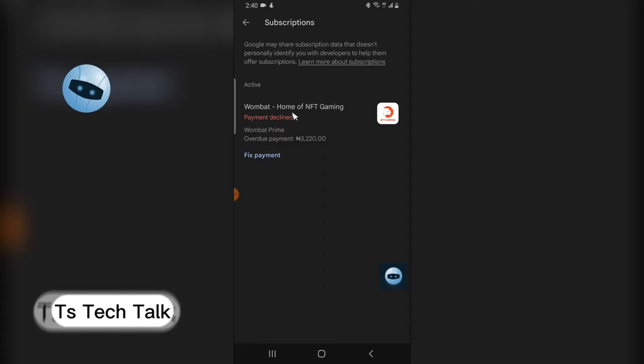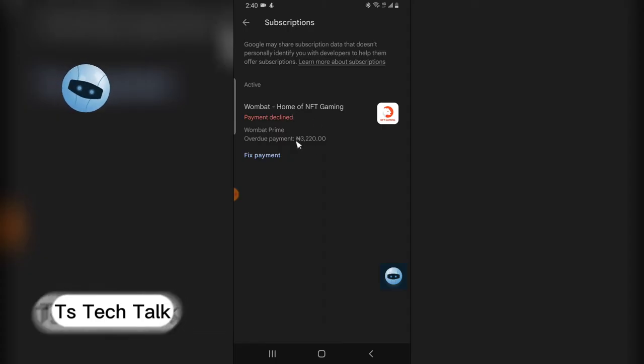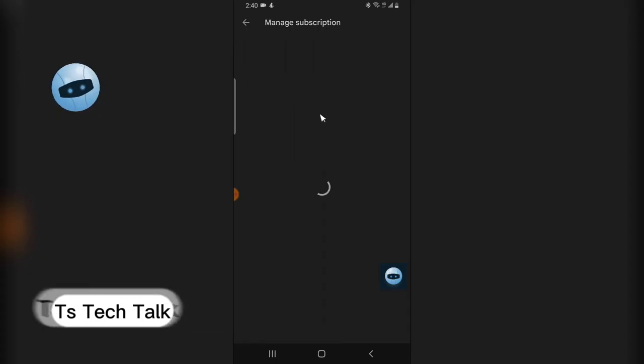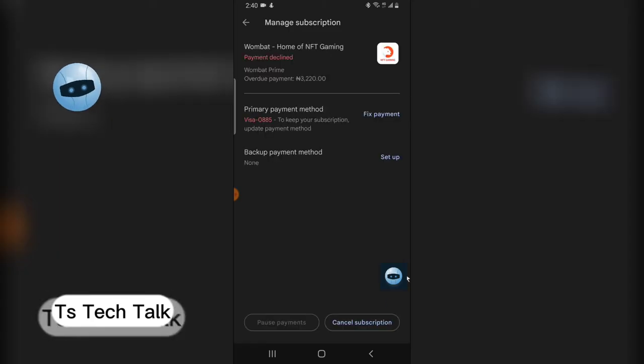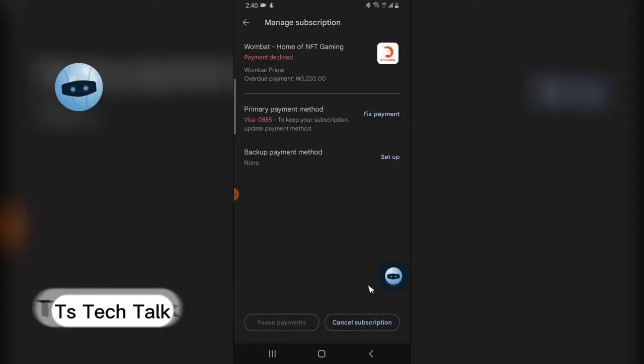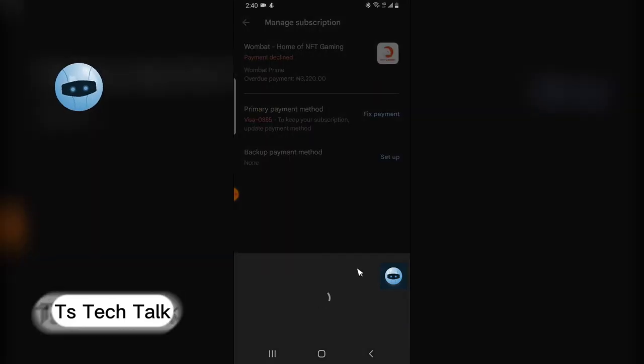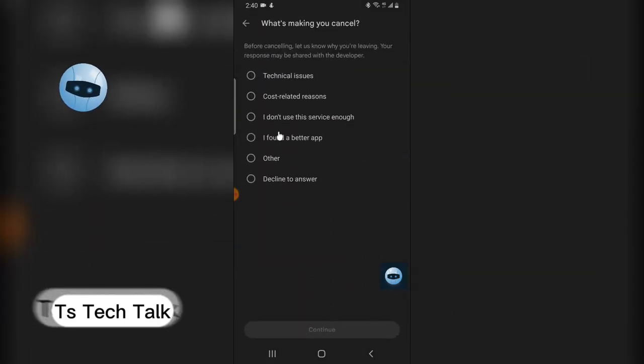So to cancel it, click on the particular app and then go ahead and click on cancel subscription. And you are going to notice an information asking you why you want to cancel the subscription.